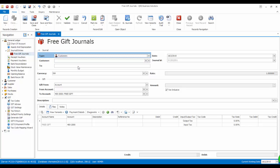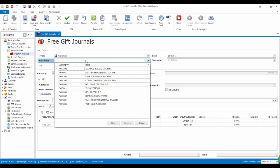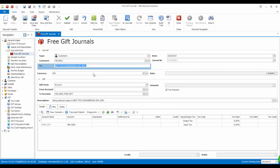Now let's try to enter a new free gift journal. The type will be customers and the customer is best type.